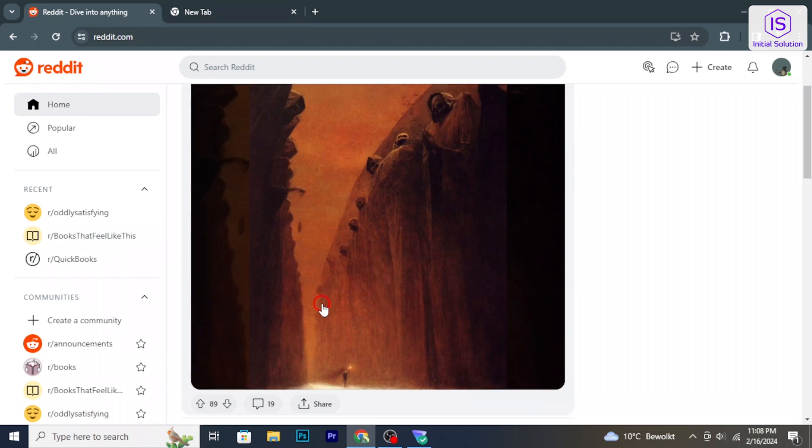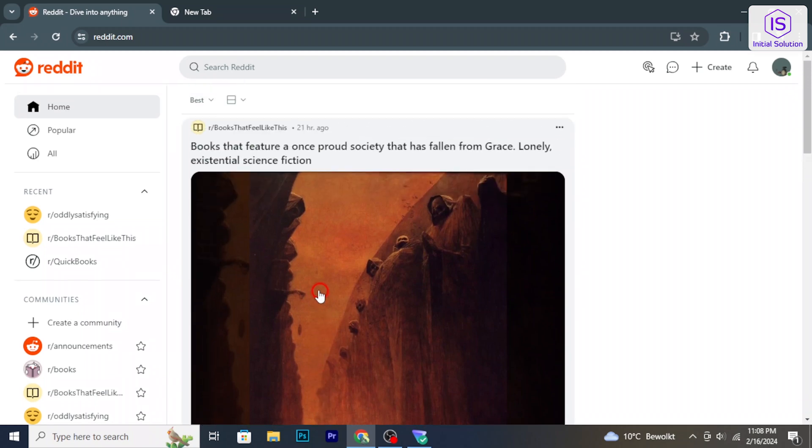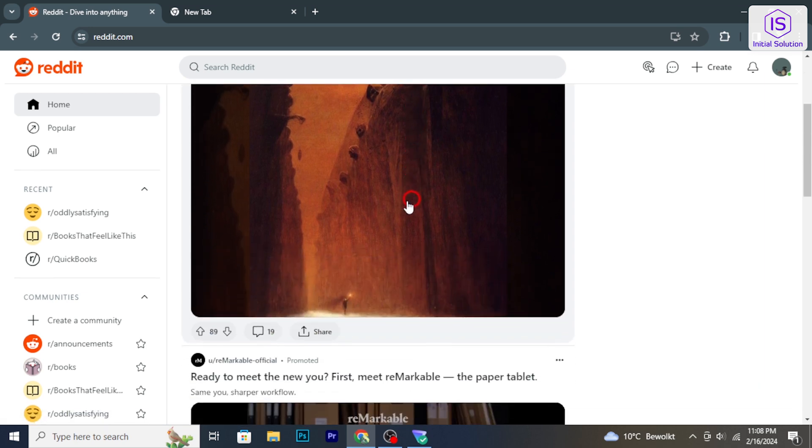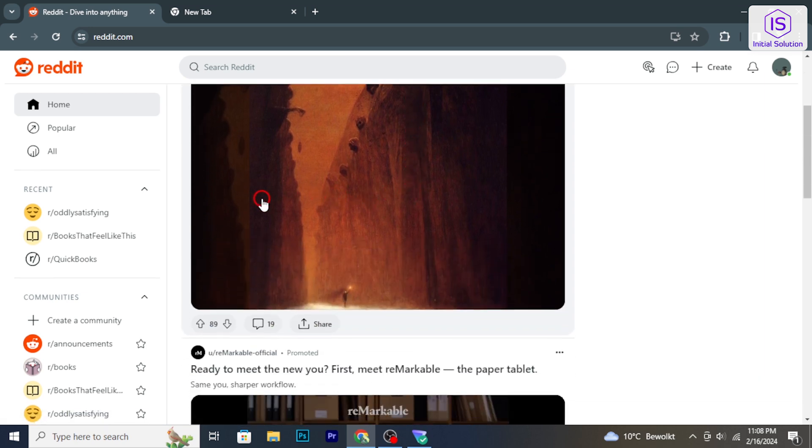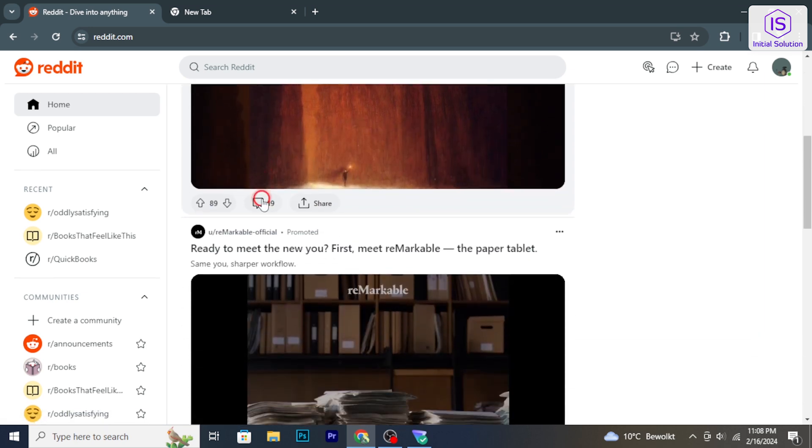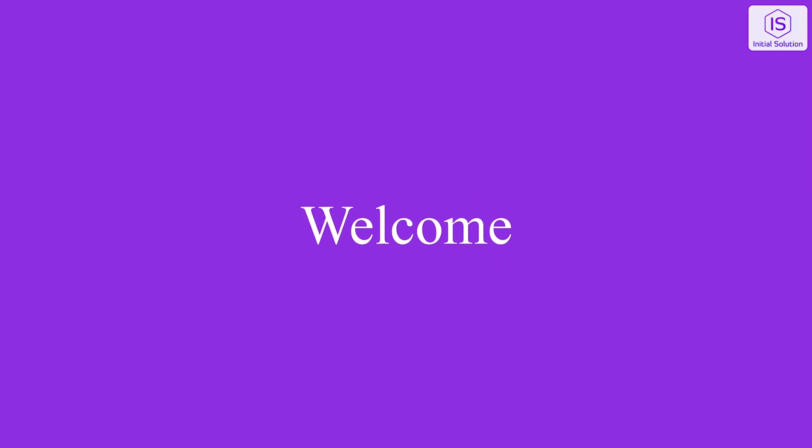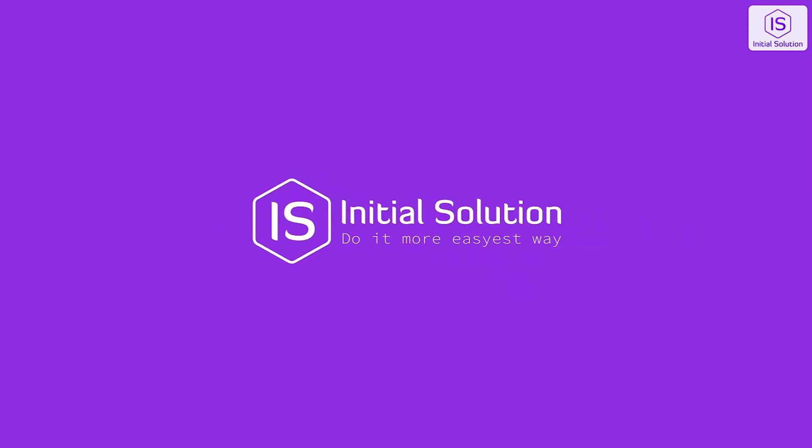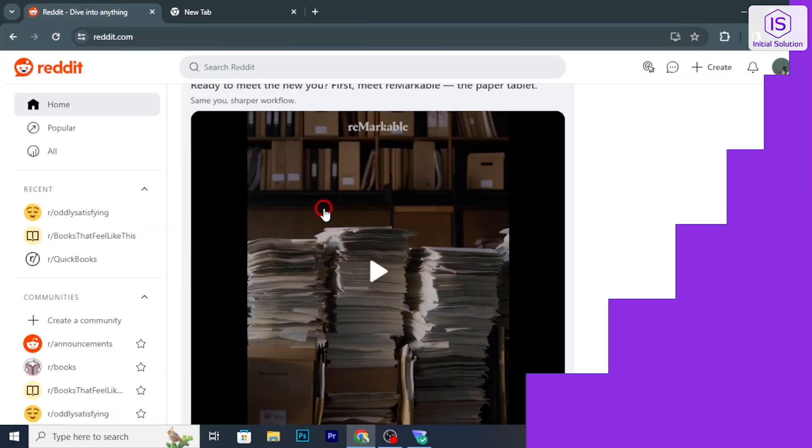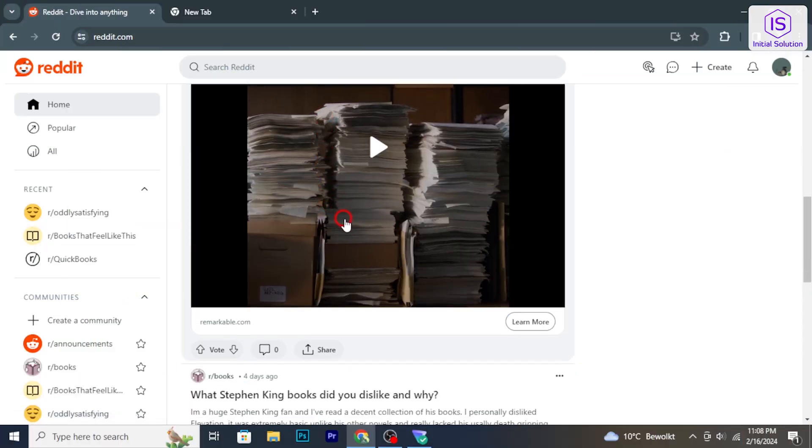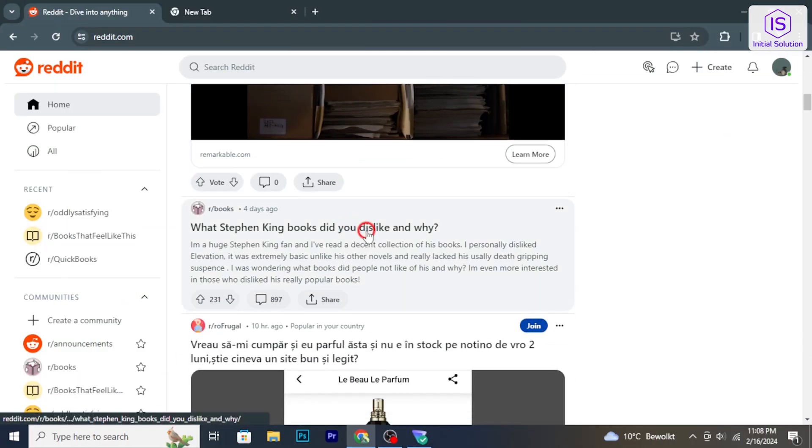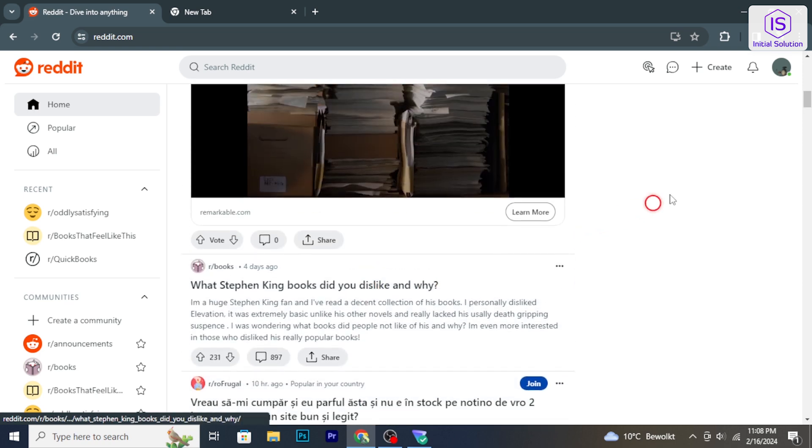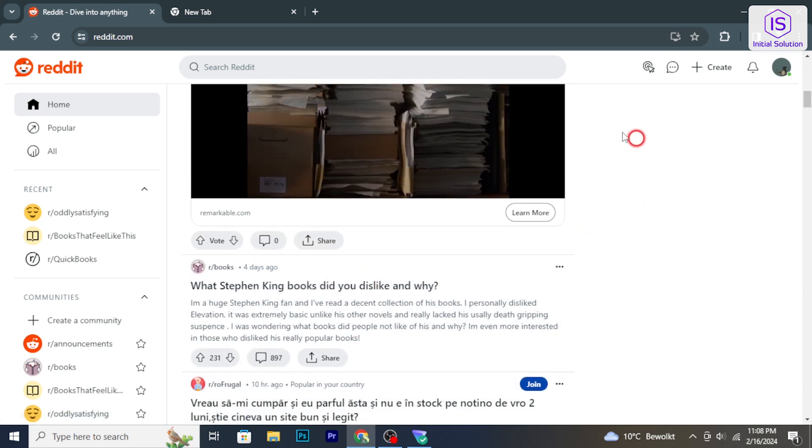Hello and welcome to Initial Solution. In today's tutorial, I will show you how to clear Reddit history. Let's have a look. Now to begin, open your web browser and go to the Reddit website.